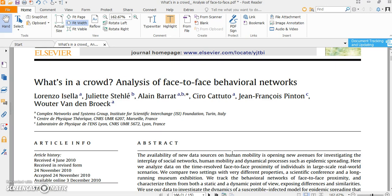So data cover 69 days, more than two months, and each node represents visitors of a certain science gallery. And edges represent face-to-face proximity between the concerned persons. So it means the researchers want to examine the pattern of contacts of concerned people in certain areas.